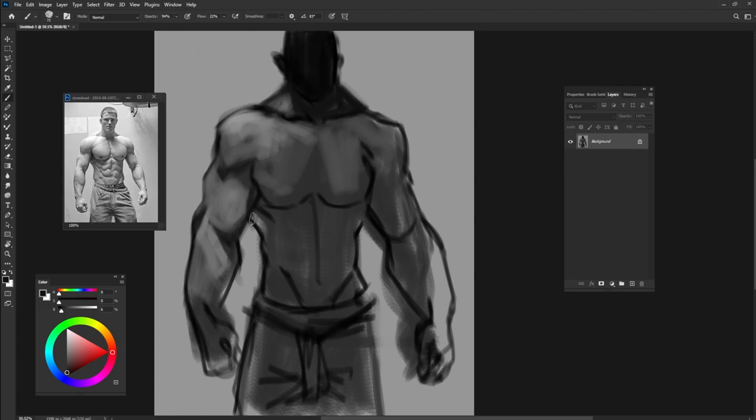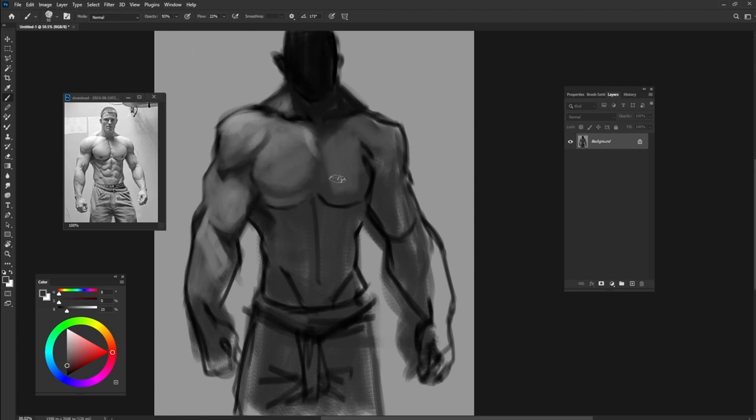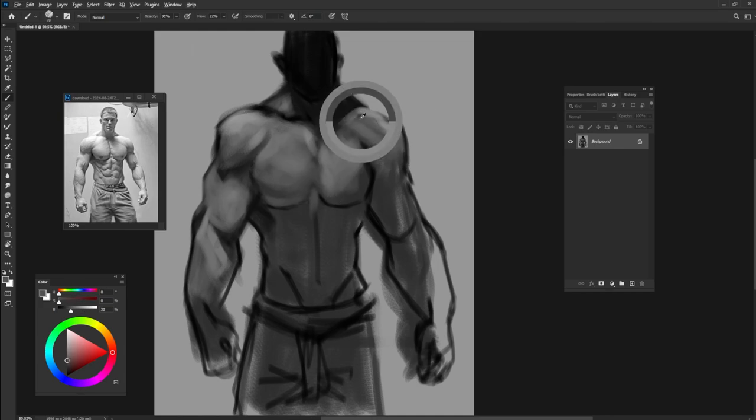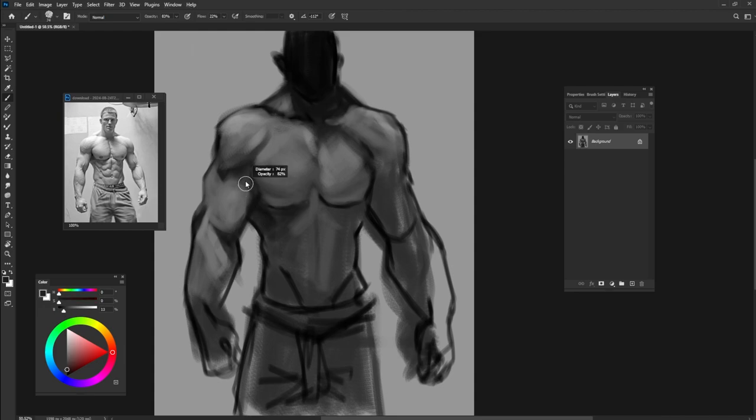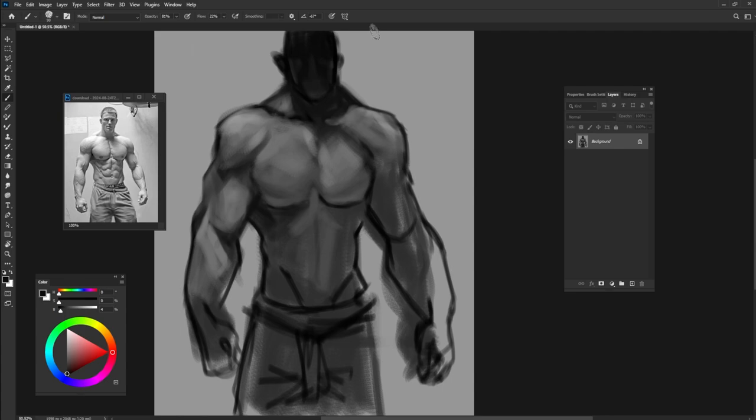Pay attention to your reference picture. See where is lighter and where is darker, which part of the body is closer to you or which part of the body is far away. Farther parts of the body are usually shown by darker color. Everything that is closer to you has more details and it's lighter.